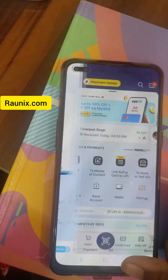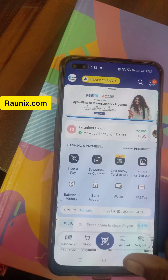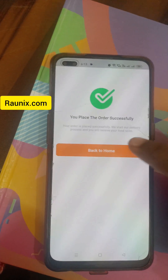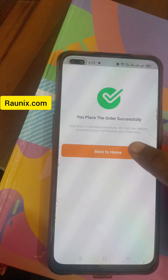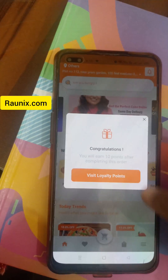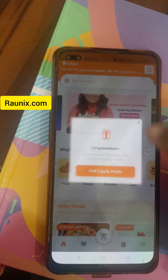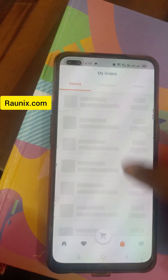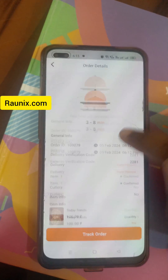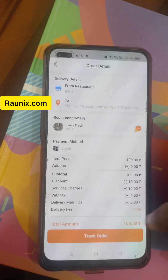You can click back to return to your application, and your order has been successfully placed. You can view your order history and see that the order was paid via digital payments.